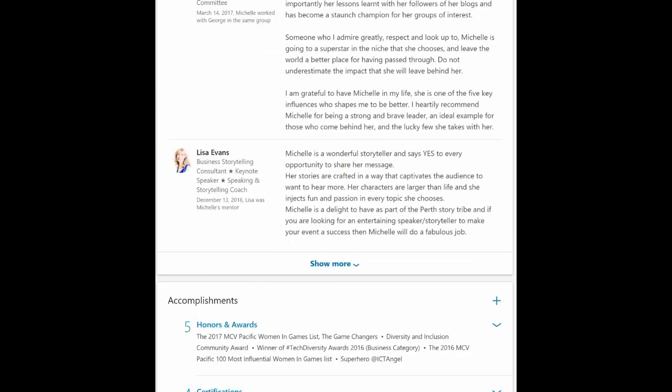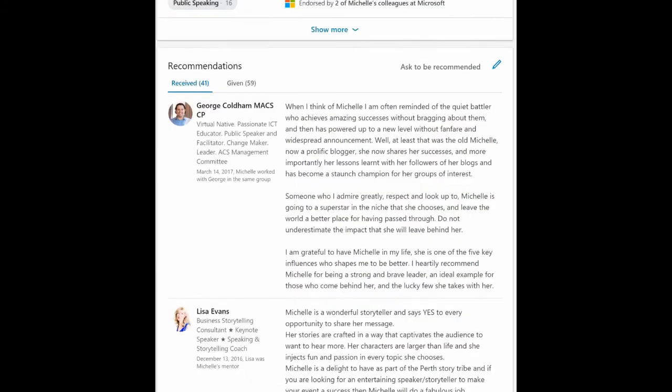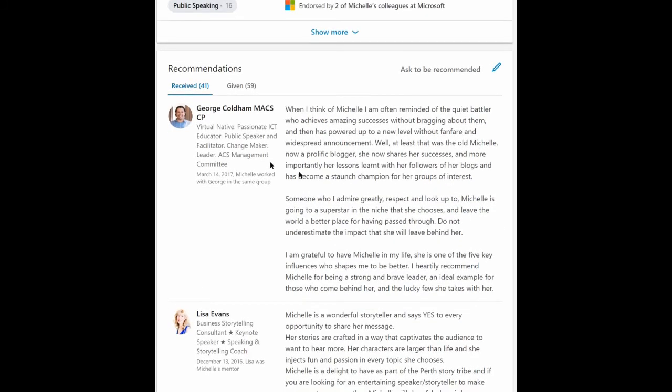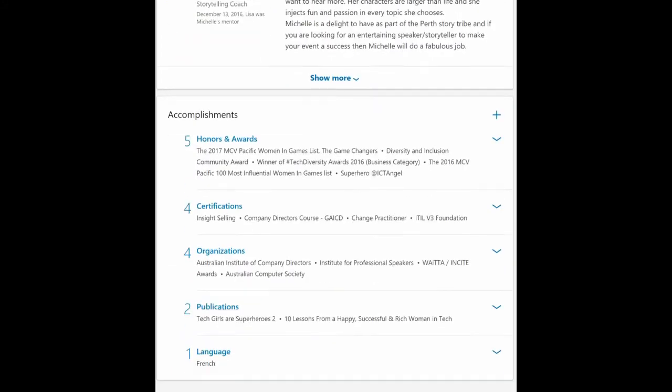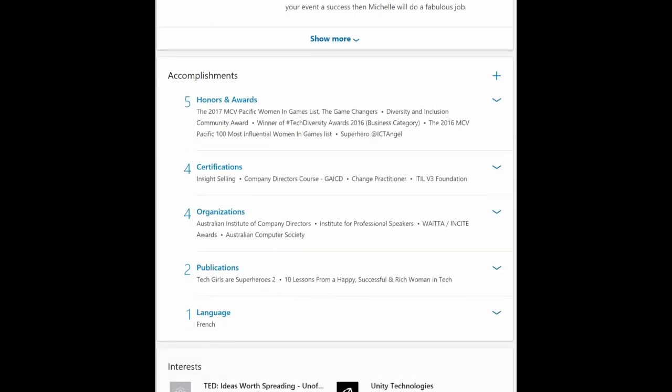Yeah, a lot of recommendations in that. I would say that if you read all of my recommendations you will have a very clear picture of who I am and what it's like to work with me and that is what people are looking for. You can also list out your accomplishments, honours and awards, certifications, organisations you're part of, publications that you're in, languages.